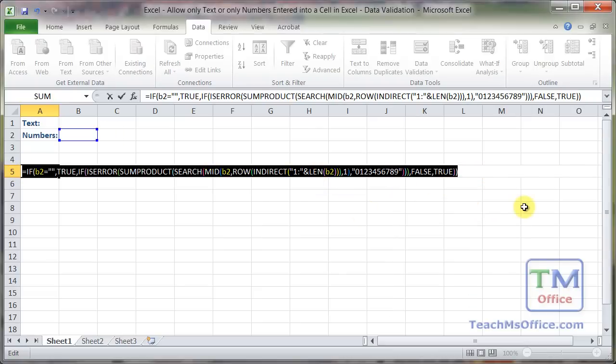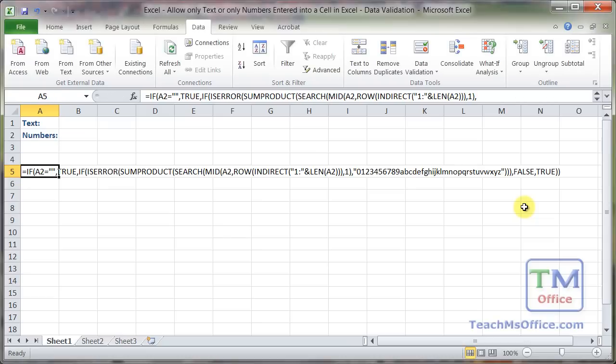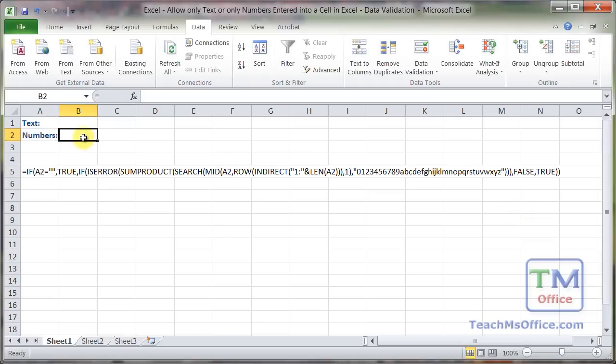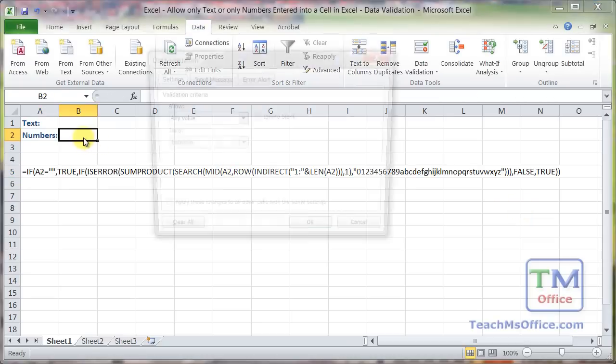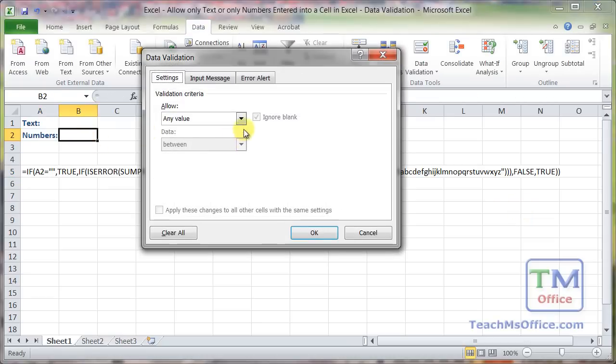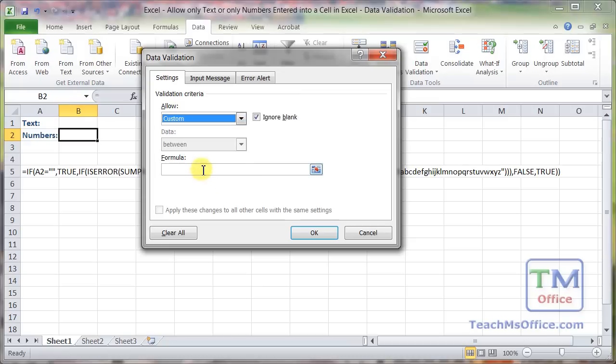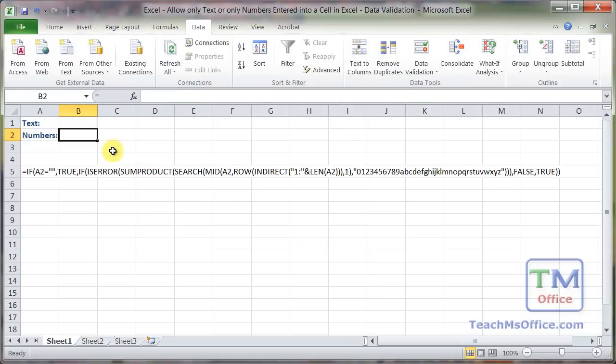Copy everything. Data validation, Alt D L, allow, custom, formula, enter. OK.